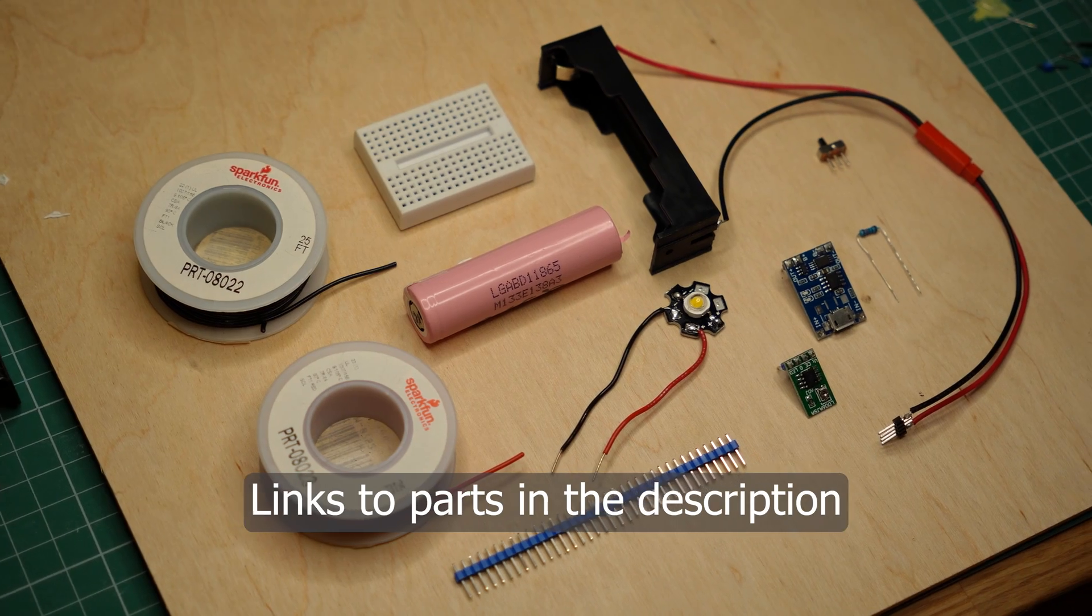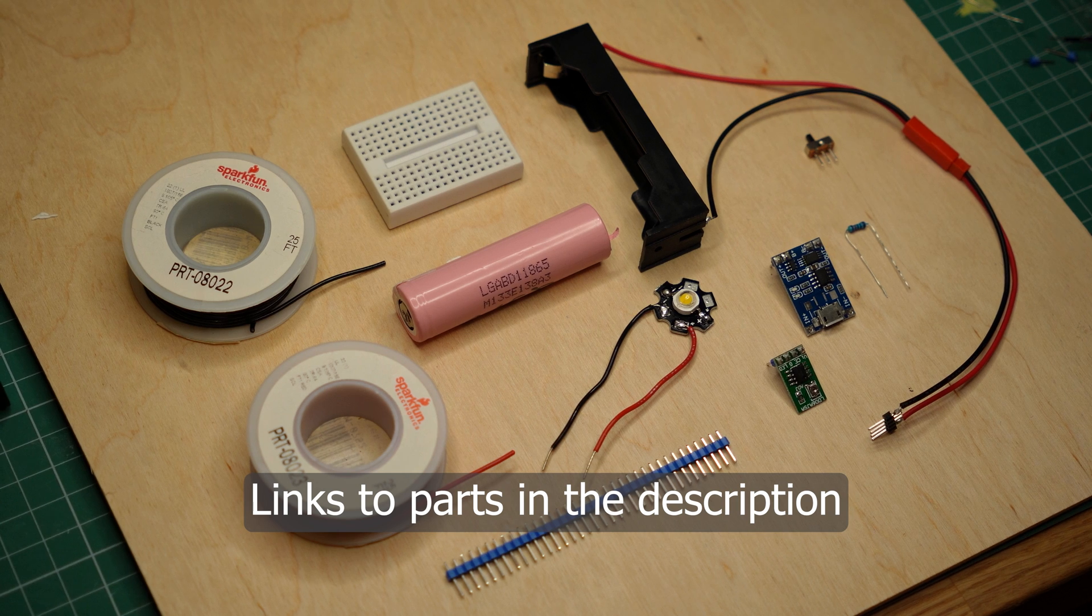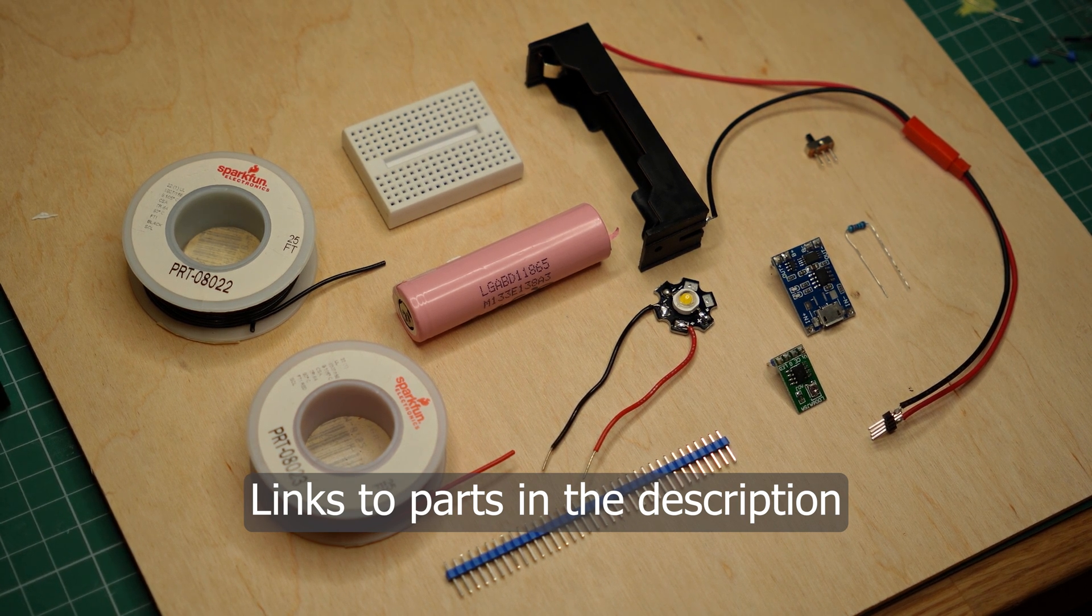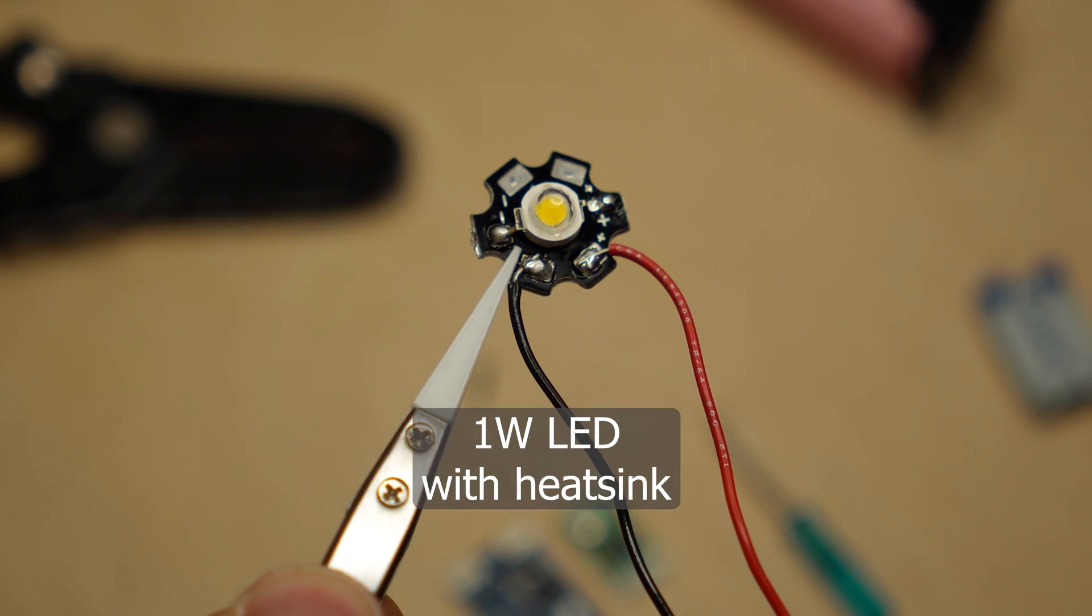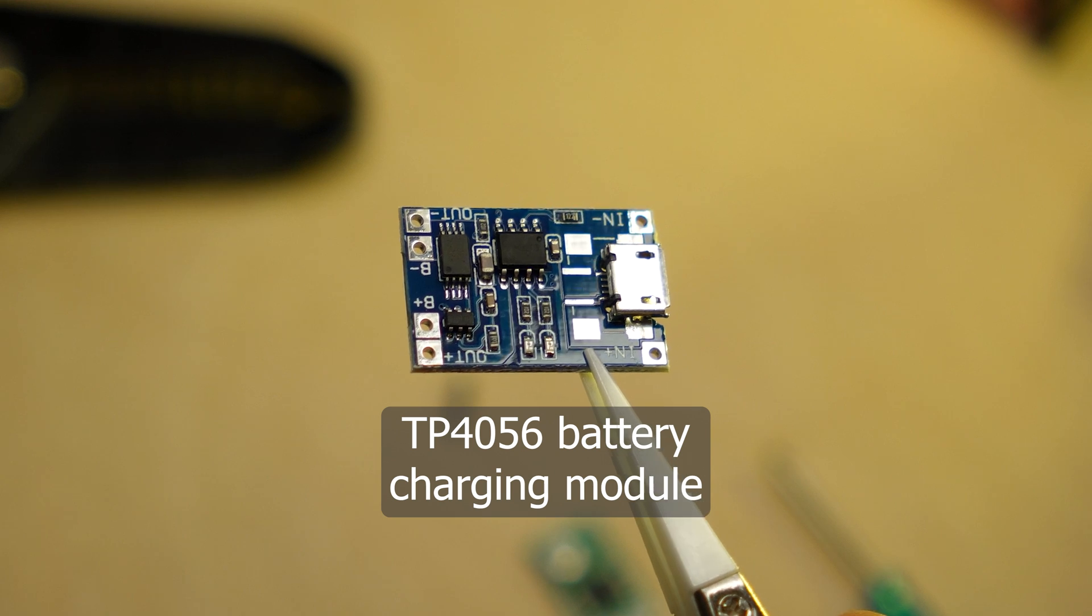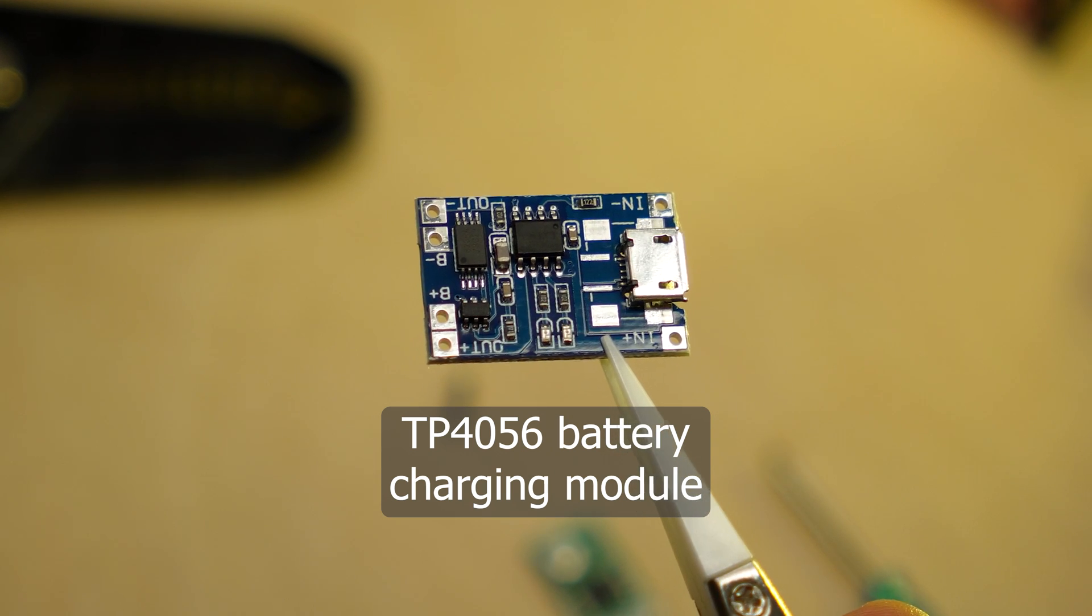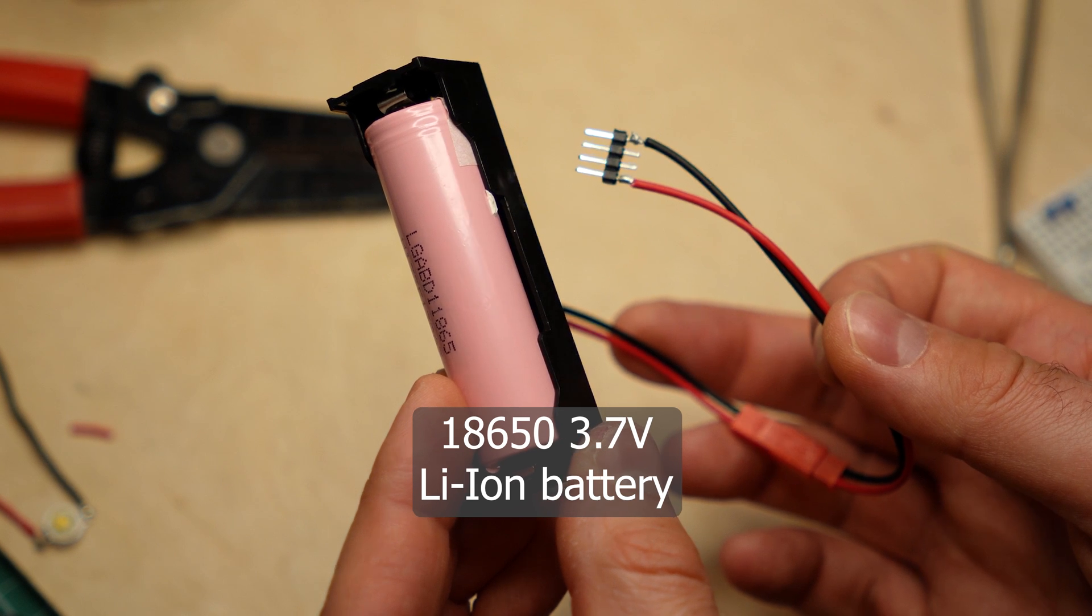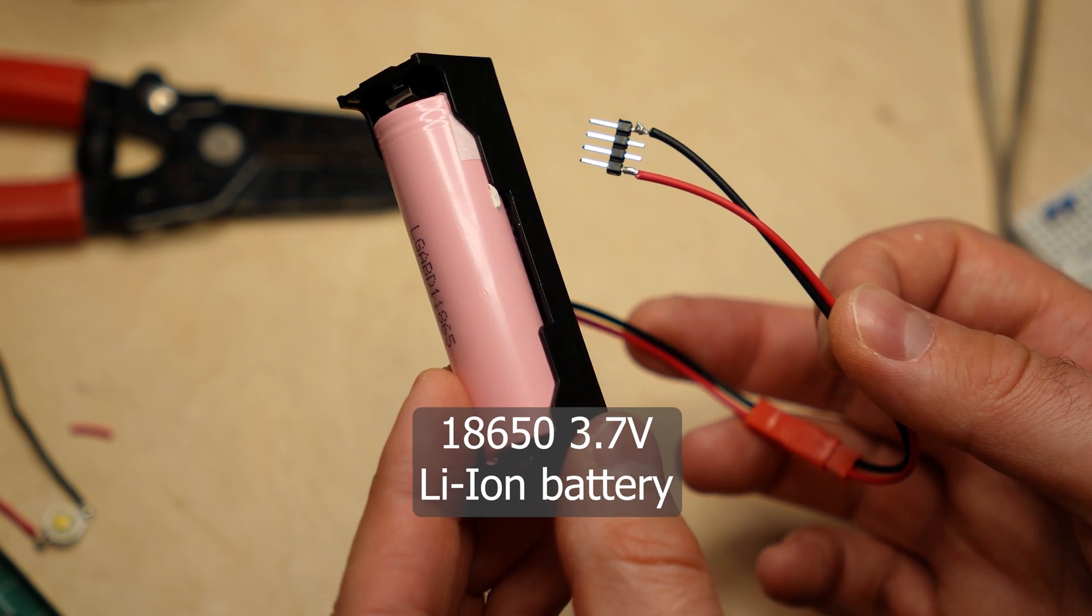And now let's look at a safer LED circuit. I'll have the parts and shopping links in the video description. I'm gonna use the 1 Watt LED on a heatsink, the same TP4056 battery charging module, and a single cell battery with a holder and wires.